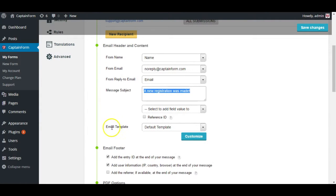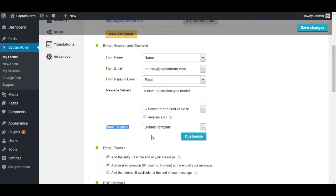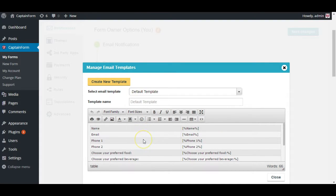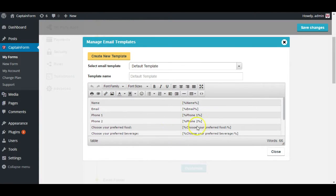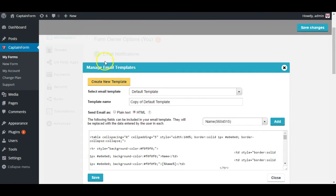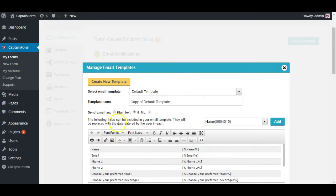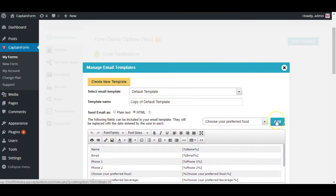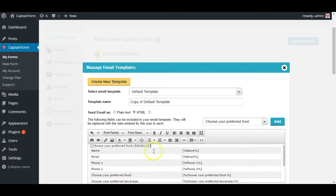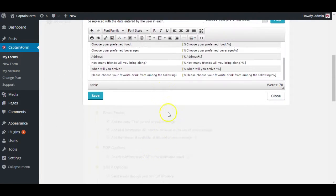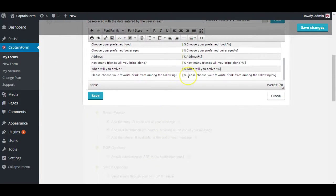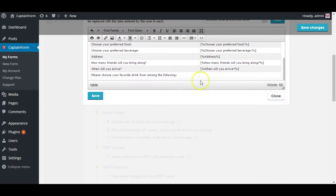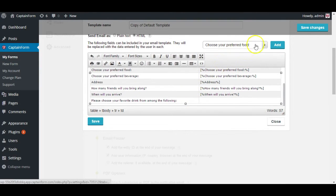Under you have email template which basically you control what you see and what you don't see from the form. You can add any field or remove any field and arrange them however you want. You just click on create new template and it's going to let you add a field. You just select the field here like choose preferred food, you click on add and it's going to add it wherever your cursor was.